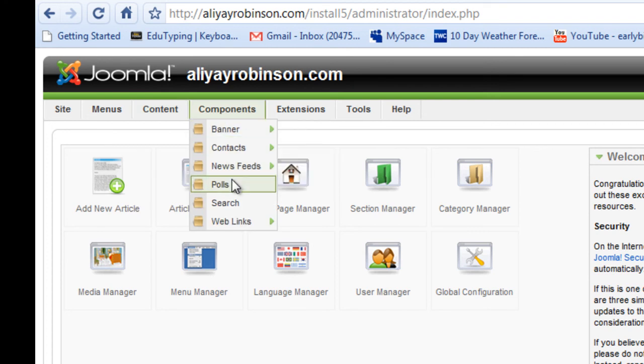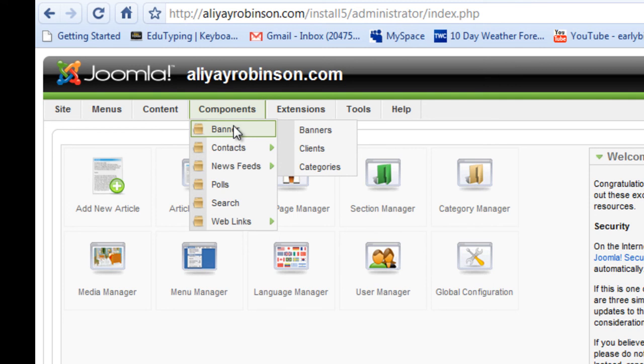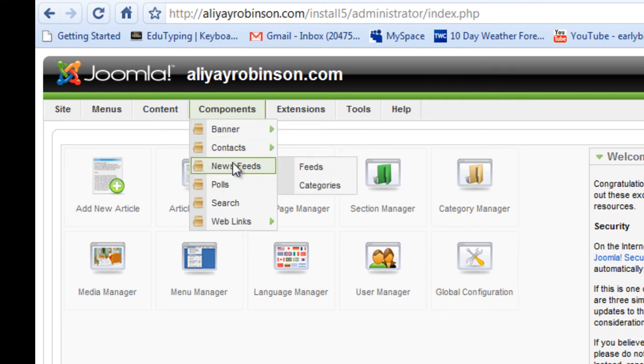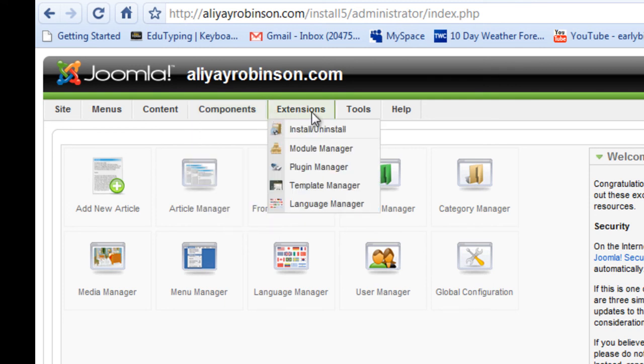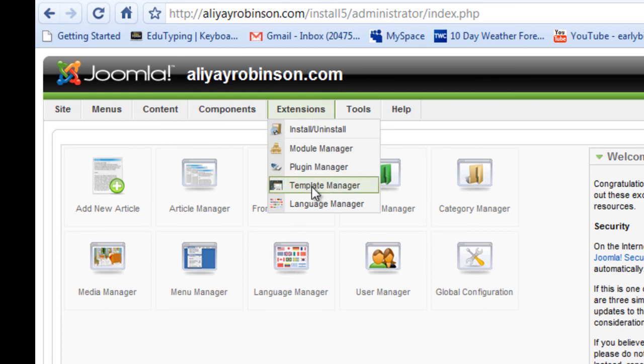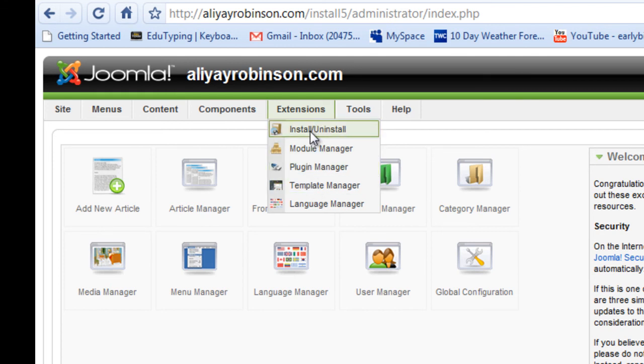And there are components that you might want to add or move to your site like banners for advertisers and contacts and polls. You can also get those extensions. You can add templates. You can install and uninstall other extensions that are on the Joomla website. And there are plenty to add to your website there.